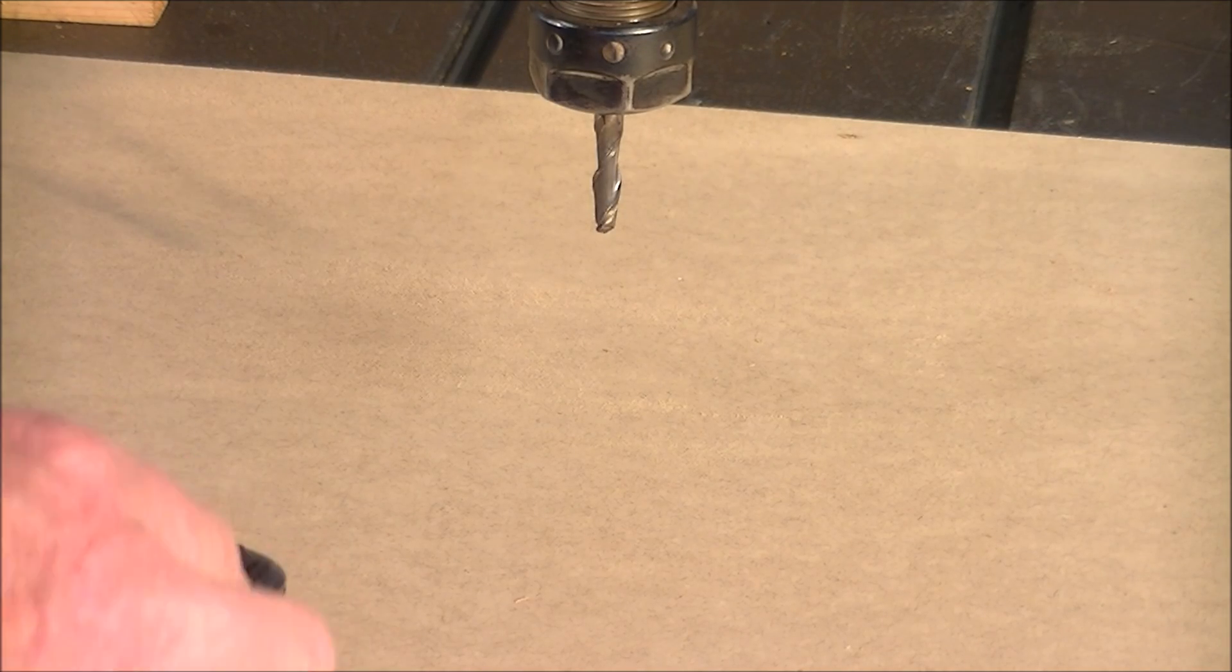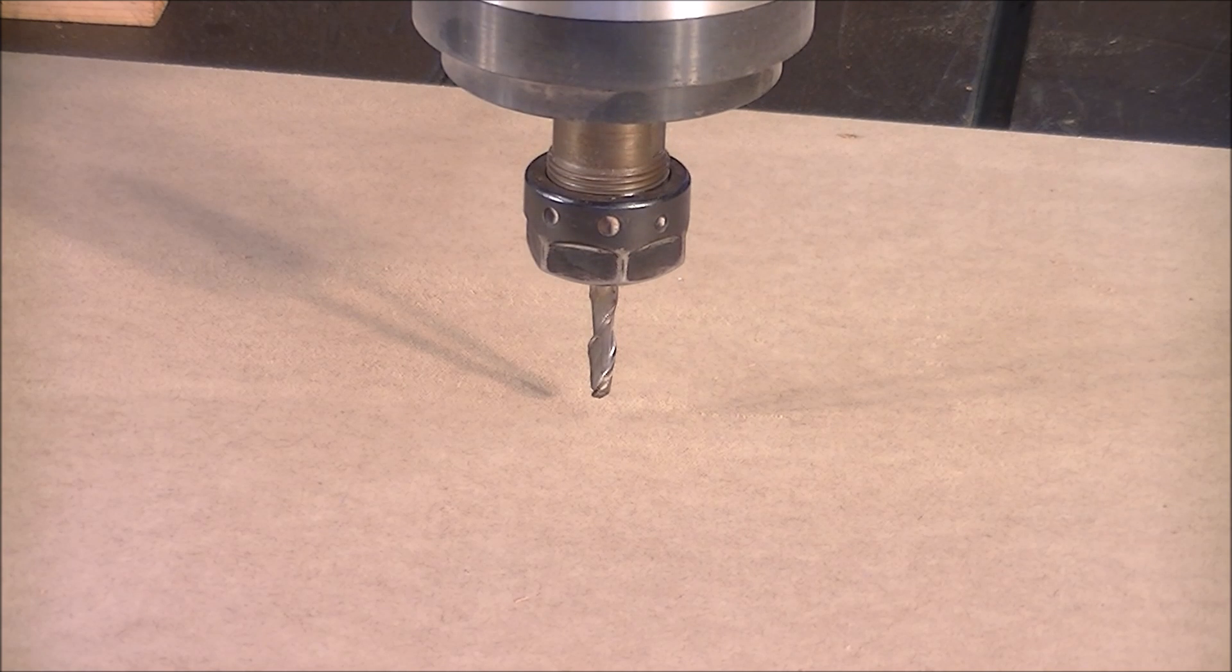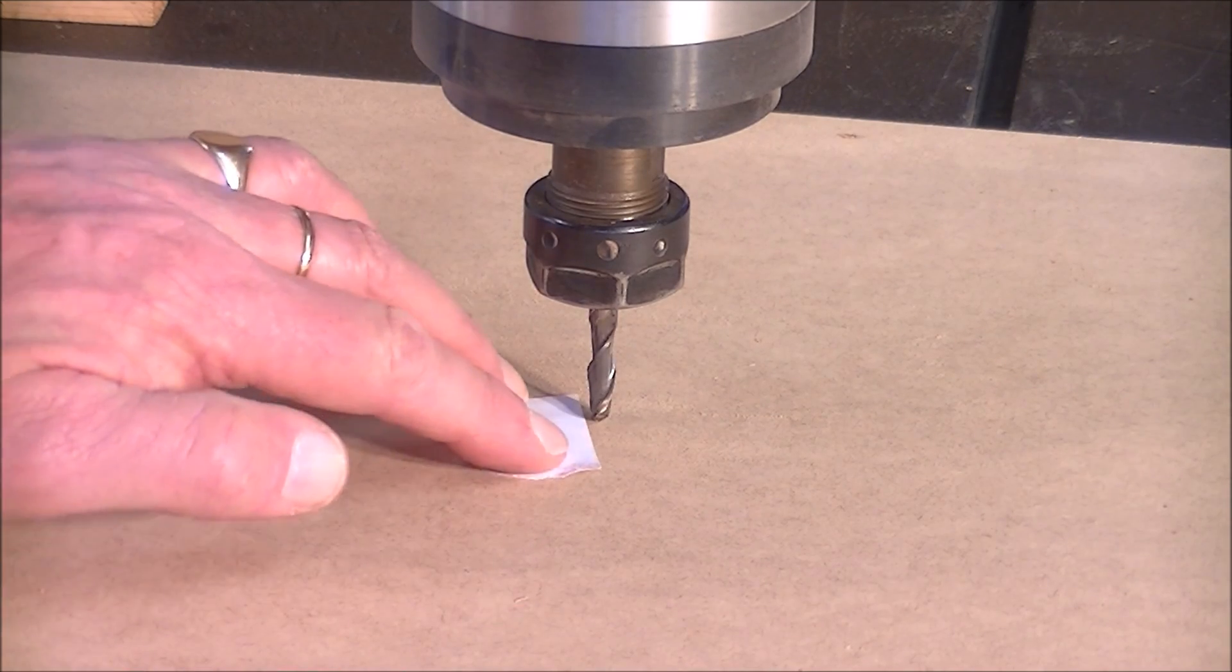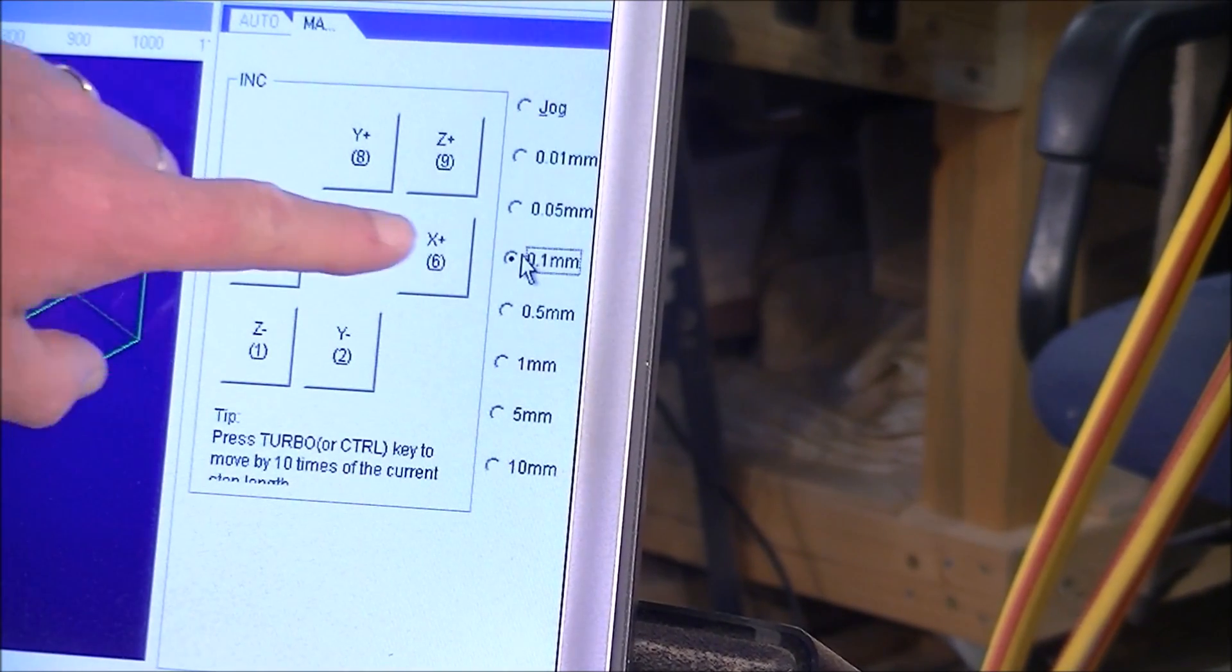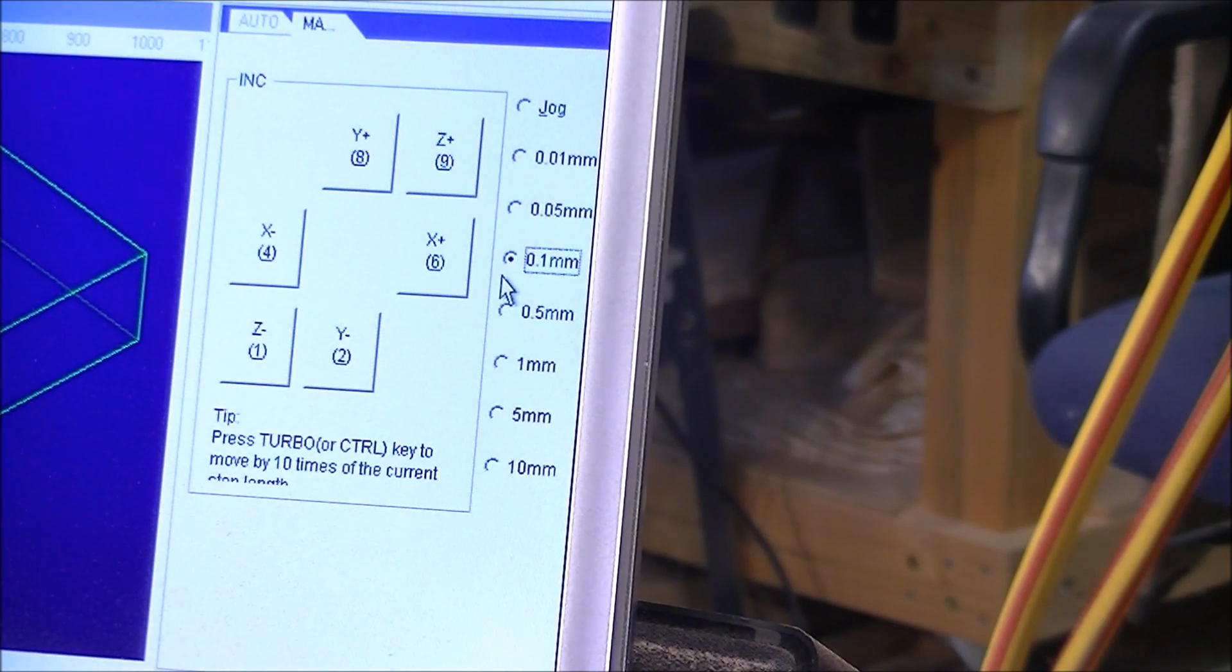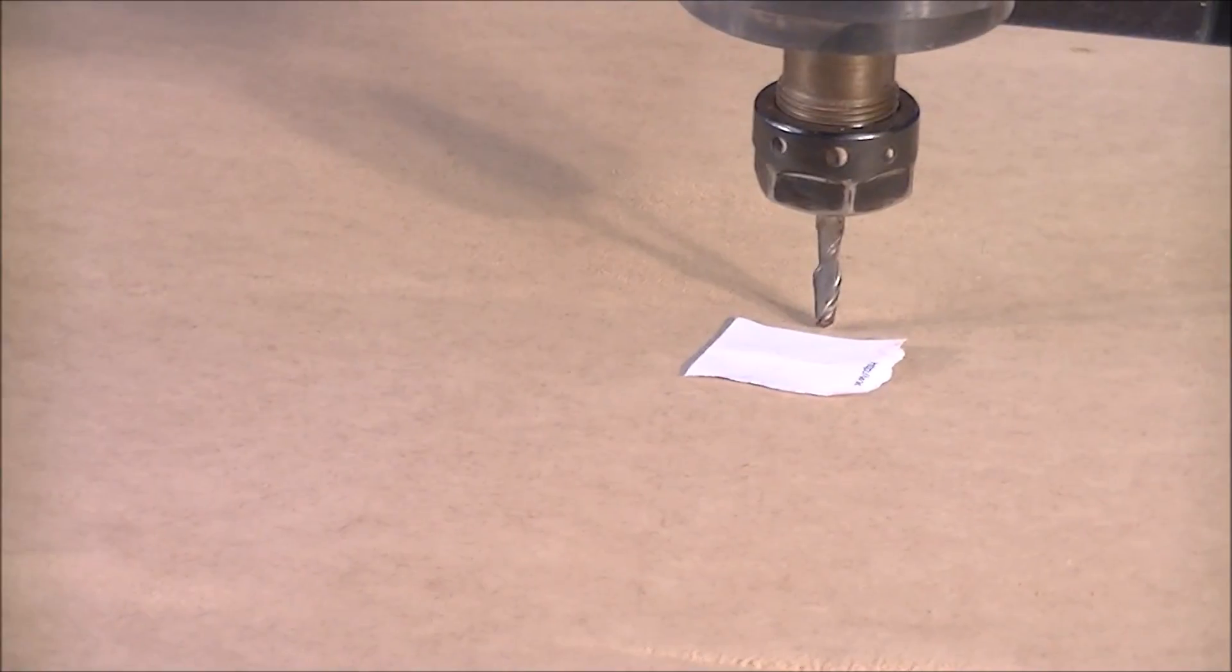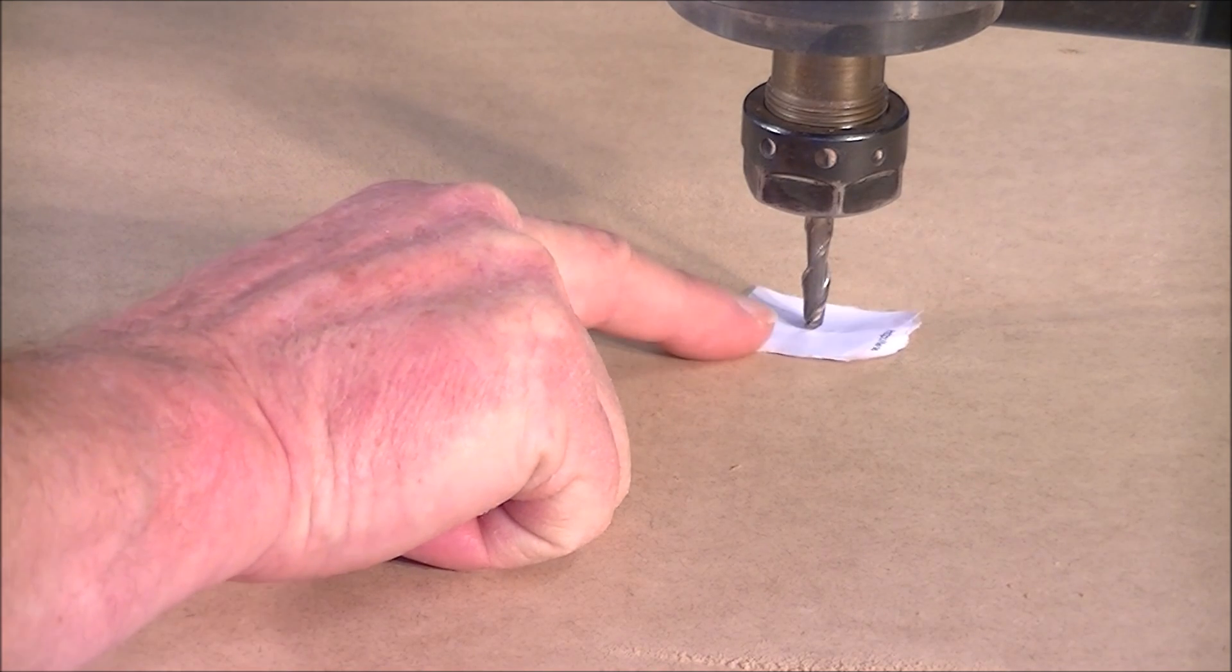Okay, so now we bring the Z down. Okay, close there. Put this underneath. So now I've altered the jog. I'll just swing you around and show you that. Okay, if you notice here I've altered the jog now so it goes 0.1 of a millimeter every time I press the key, so that's a pretty slow rate. So now we'll get a bit of paper and just move it until it grabs it.